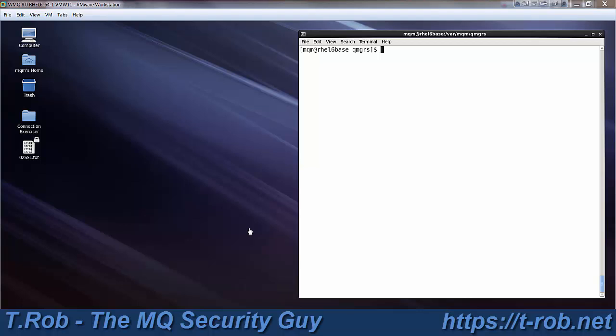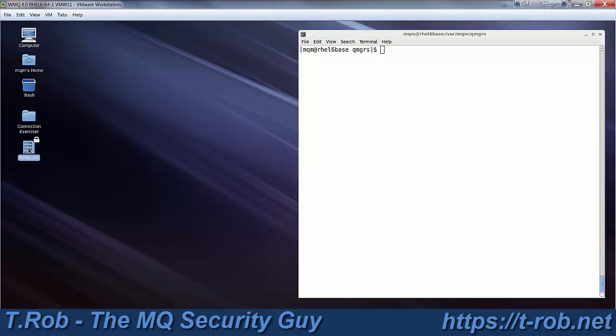But sent me a challenge, an email, and said hey, T-Rob, you're a security guy, can you do SSL in under five minutes? And I said, okay, challenge accepted.